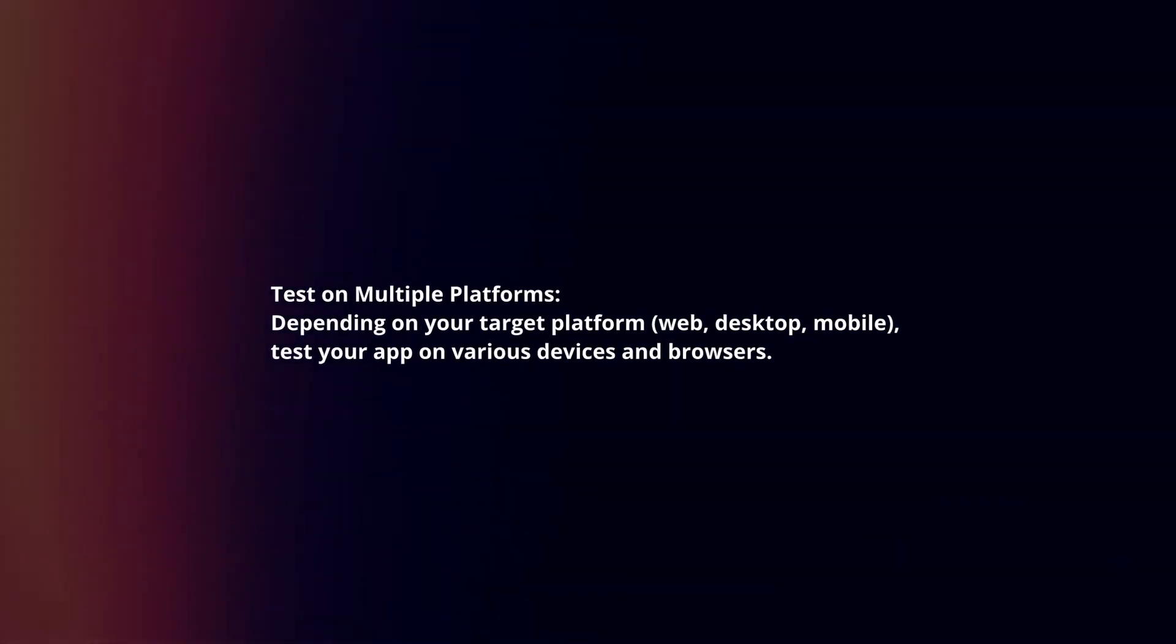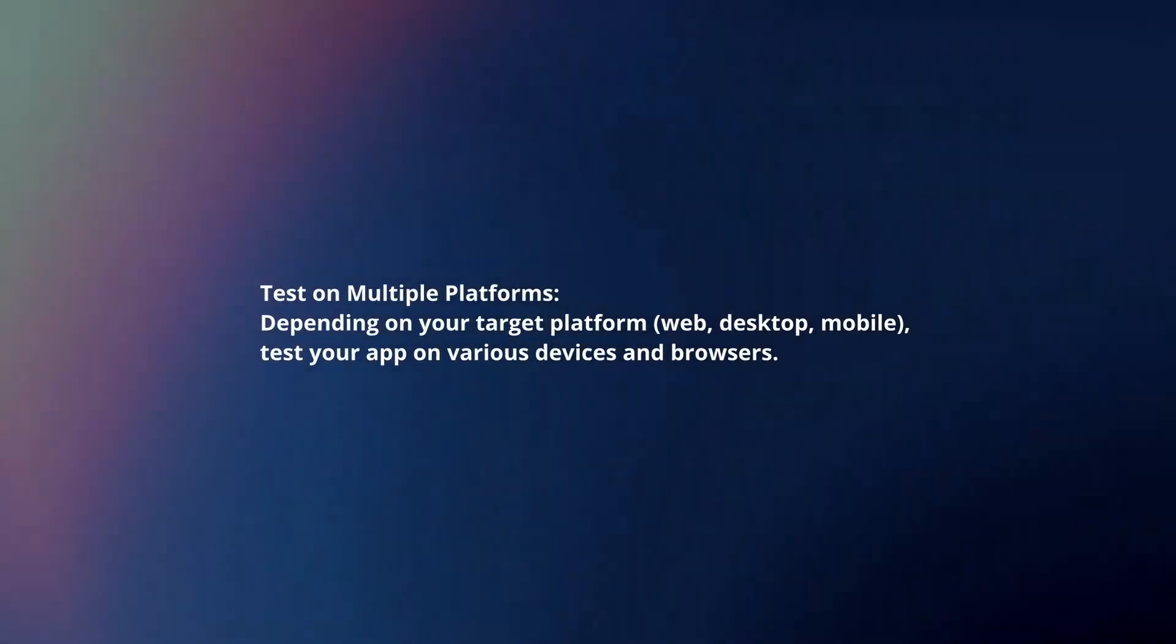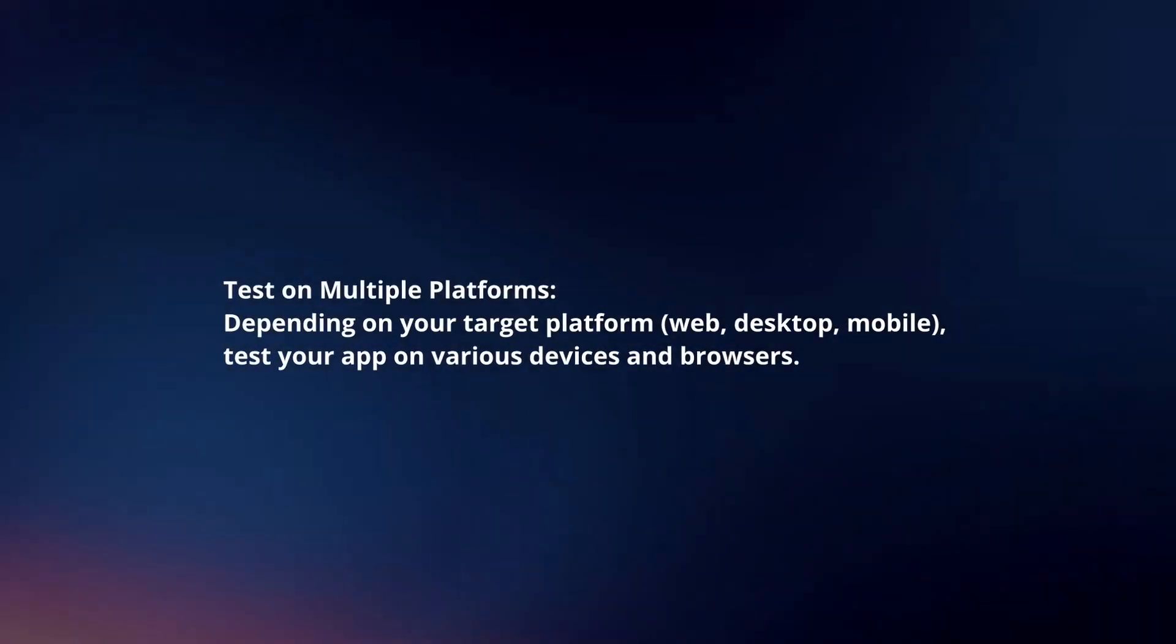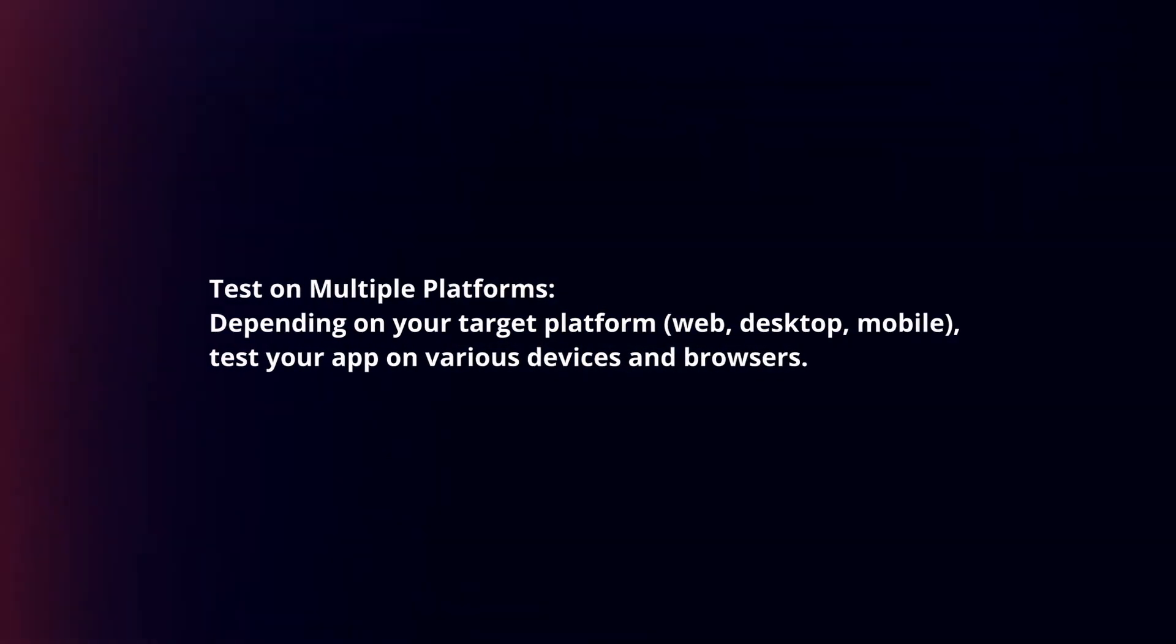Test on multiple platforms. Depending on your target platform, test your app on various devices and browsers.